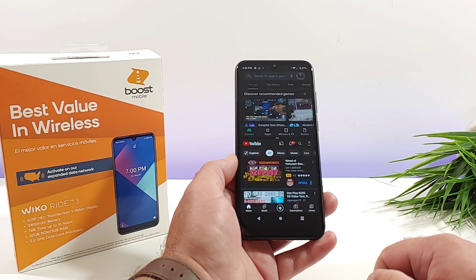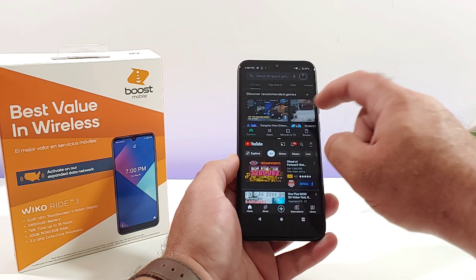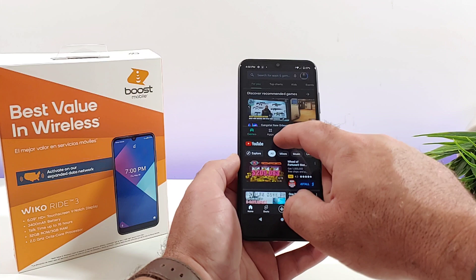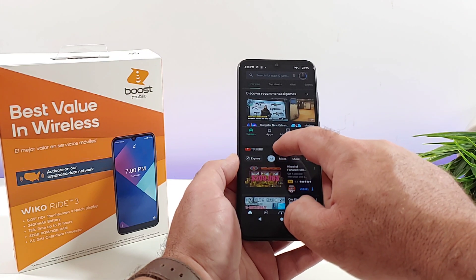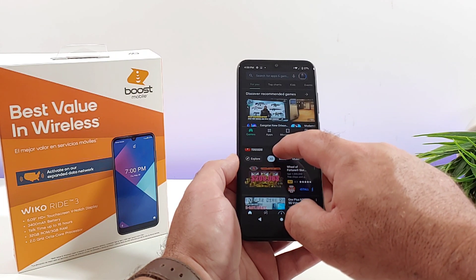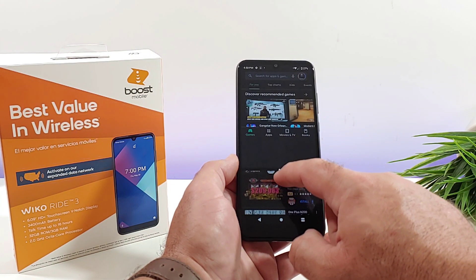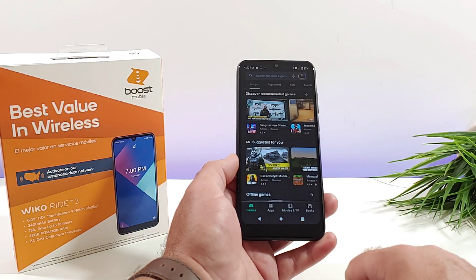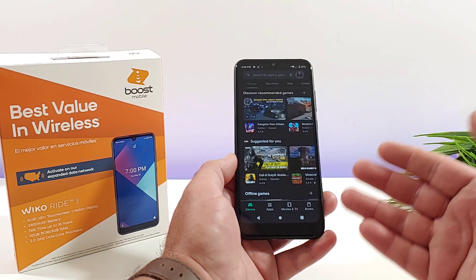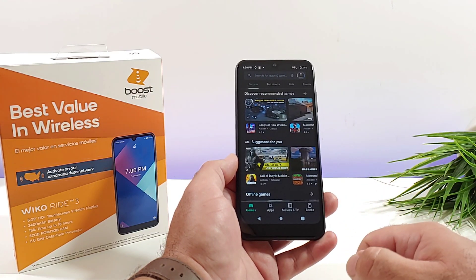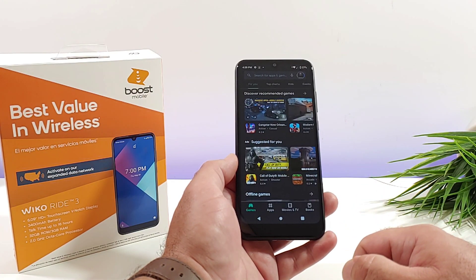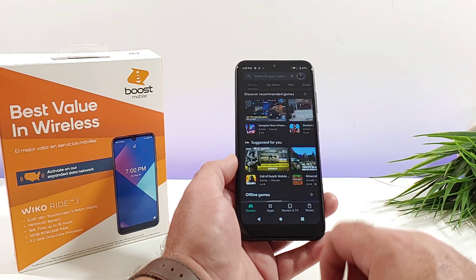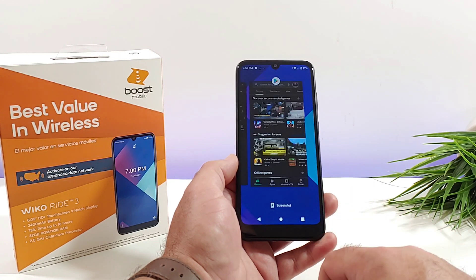Say I want to eliminate one of these applications — say I just want the Google Play Store to be shown in the center. The only thing I need to do is just drag all the way to the bottom, and that is going to put the Google Play Store as the main application that is open.